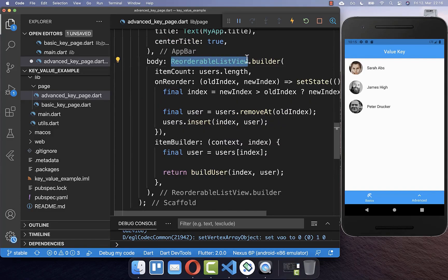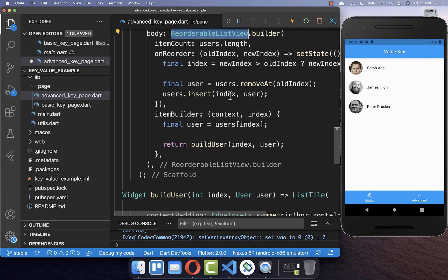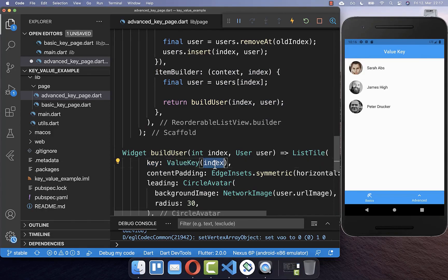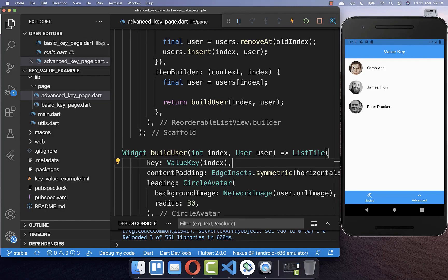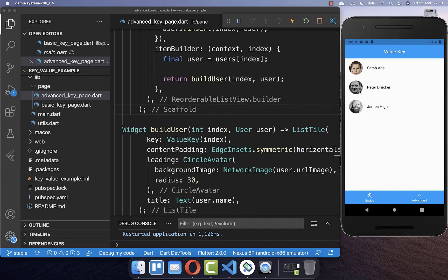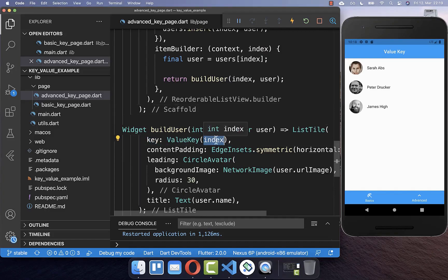The reorderable list view requires that all widgets inside the item builder have a value key. You can set the value key to the index, so the first item has index zero as a value key, the second has index one, and so on. The problem is when we reorder these widgets, they keep flipping — especially the images. This happens because when we change the position of widgets, the key is dependent on the index, and that index changes when we move an item to another position.